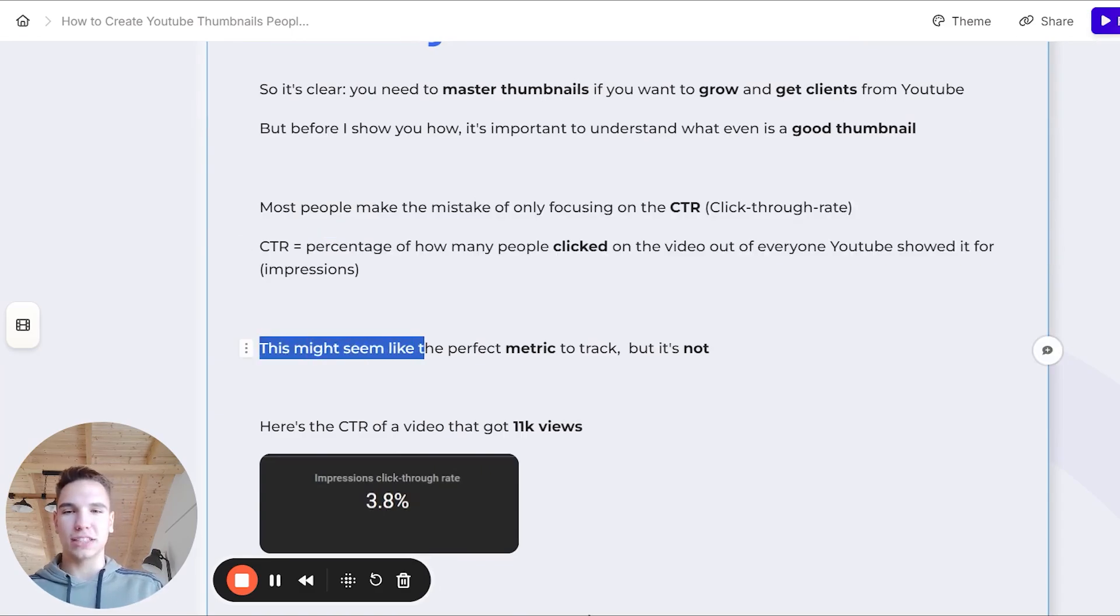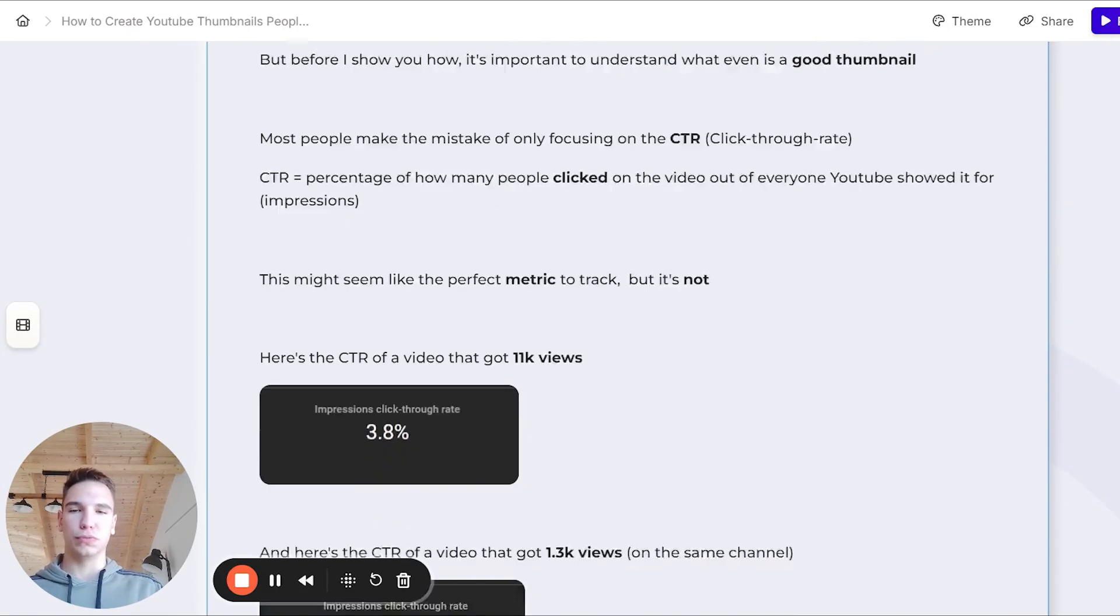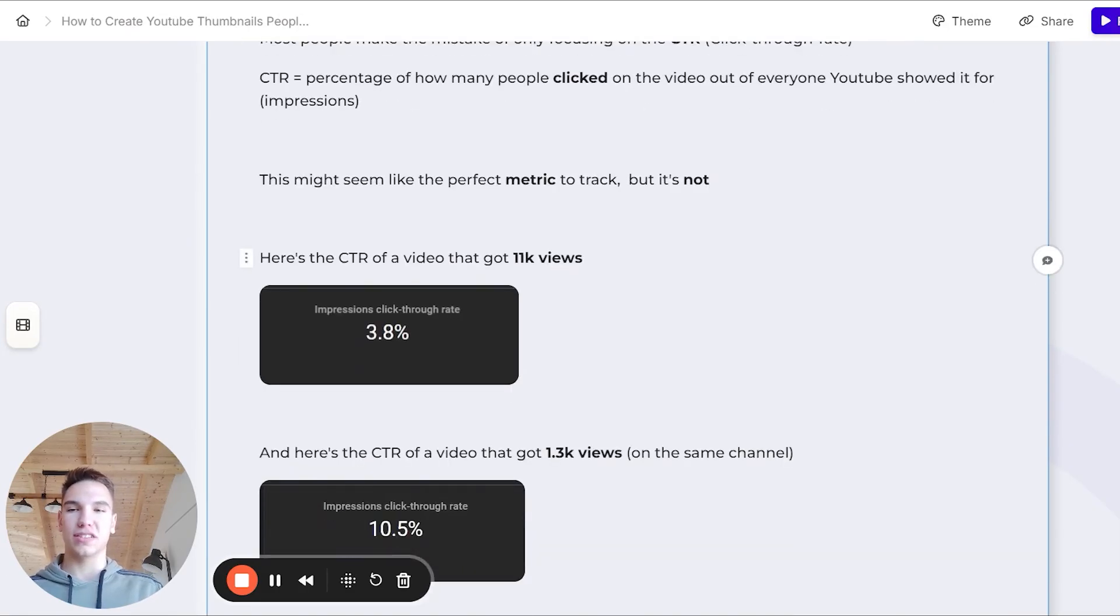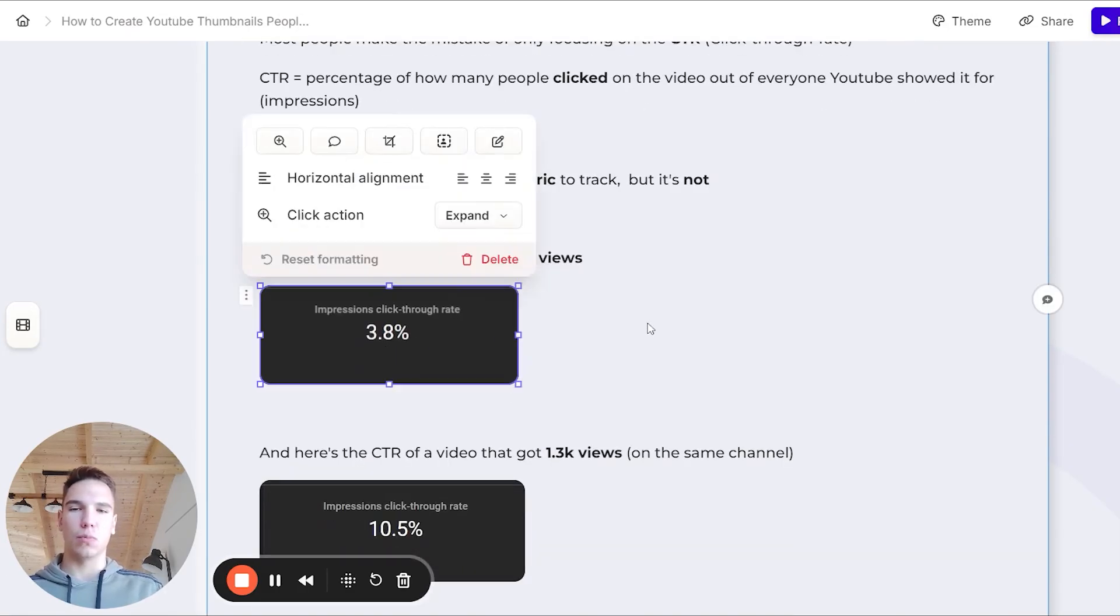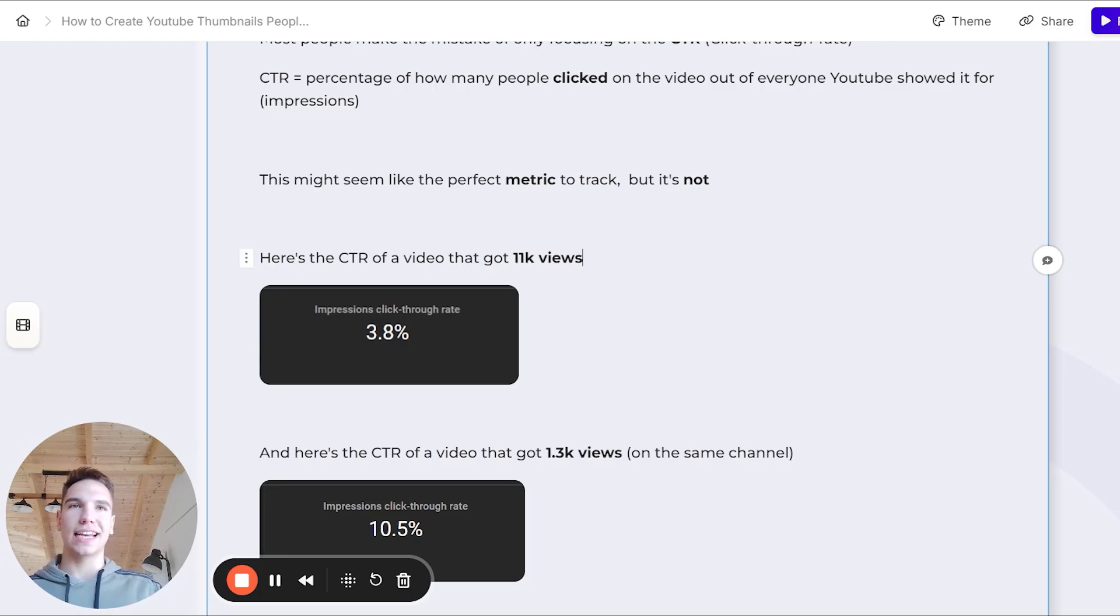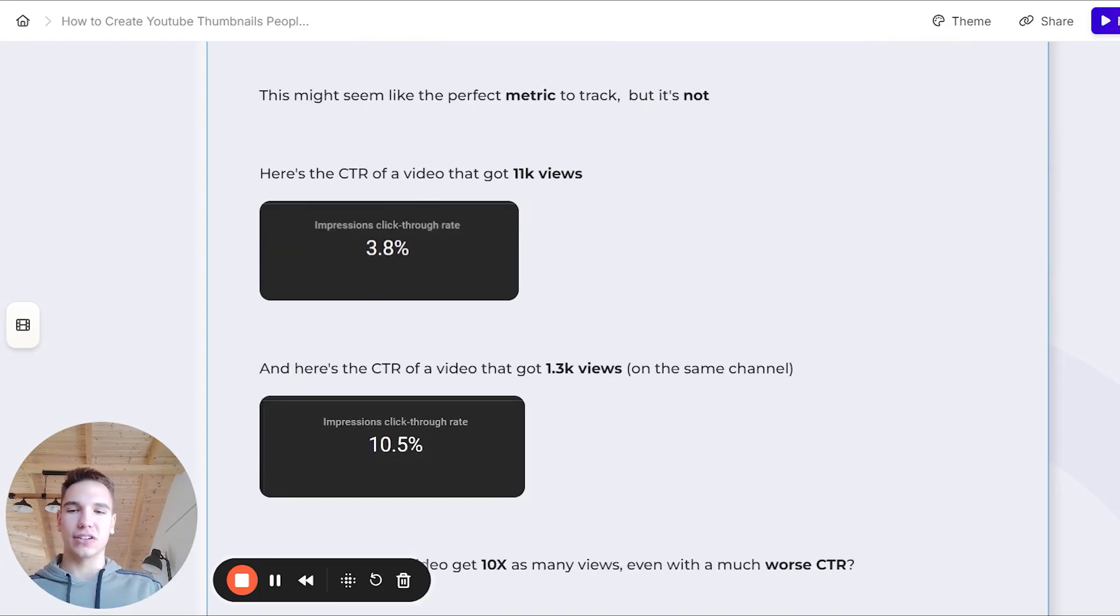Now, this might seem like the perfect metric to track, but it's actually not. To prove this to you, here's the CTR of a video that got 11,000 views. As you can see, it's pretty low. Most people say that a good CTR is usually about 5%.